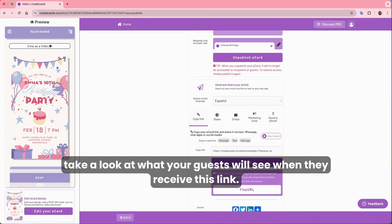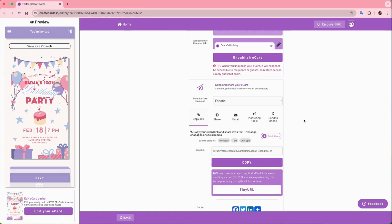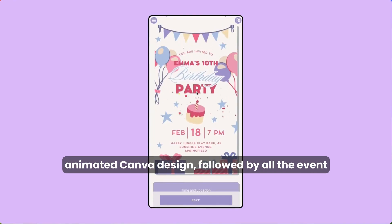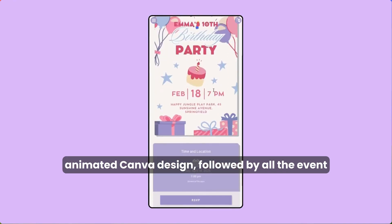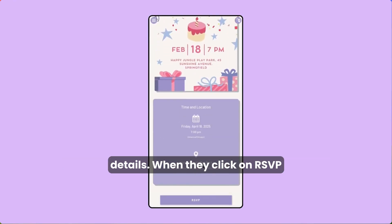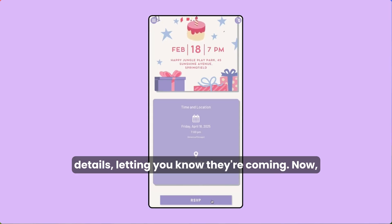Let's take a look at what your guests will see when they receive this link. Here's the view your guests will have — they'll see your animated Canva design, followed by all the event details. When they click on the RSVP button, they'll go through a short process to provide their details, letting you know they're coming.